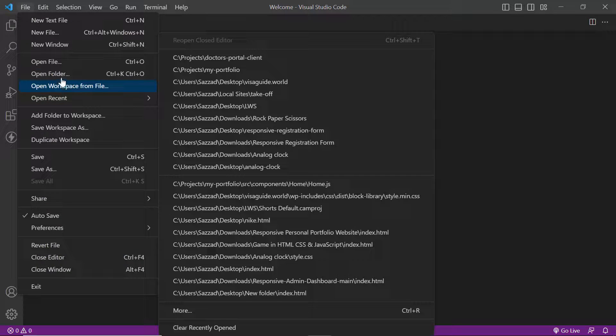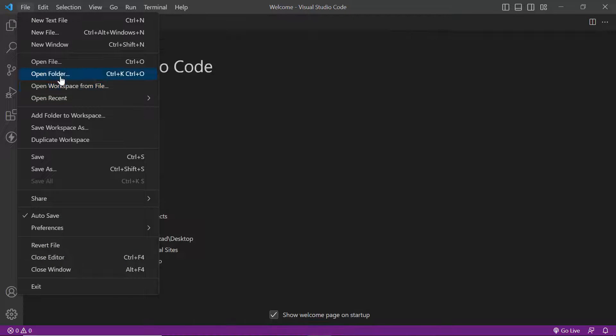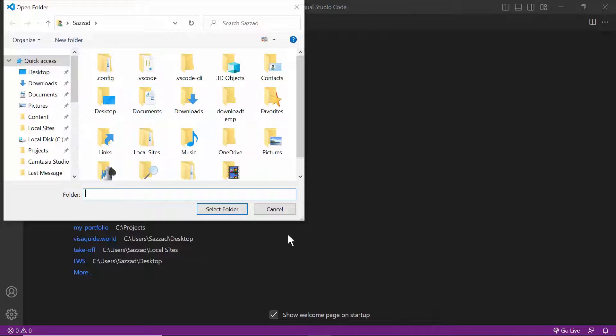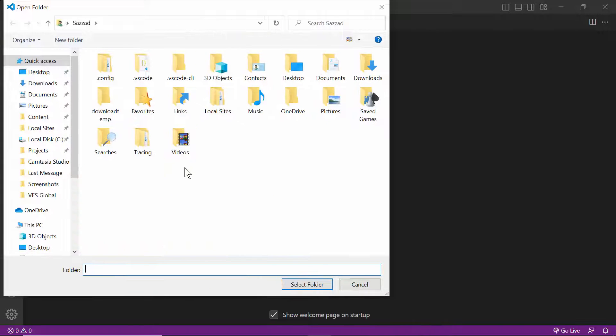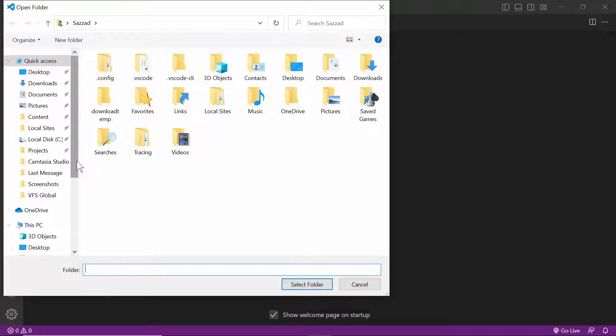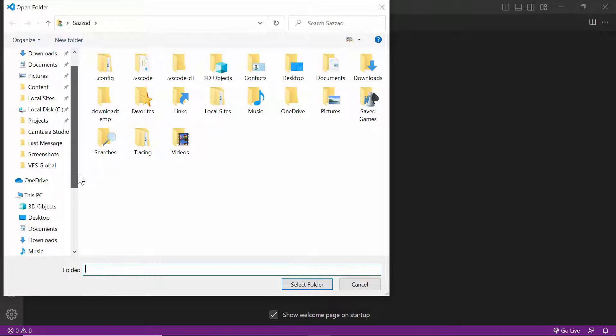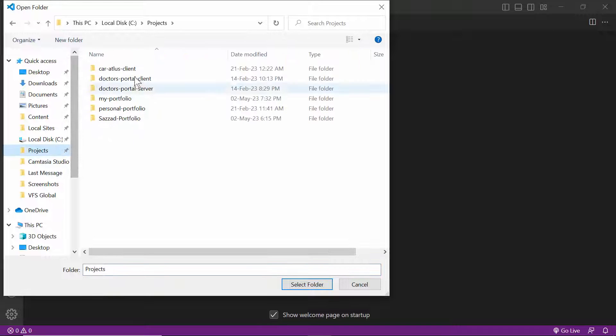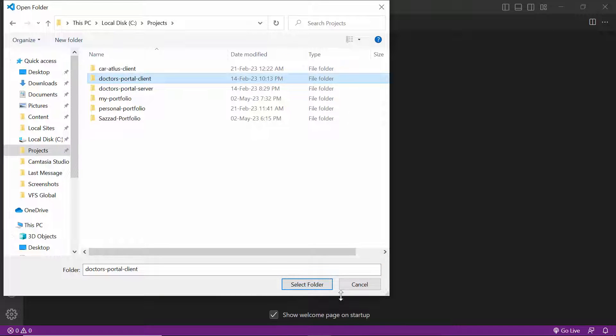You have to click on File, then click on Open Folder. Then you have to navigate to the folder where your React app is. For me, my React app is in Projects, doctors portal client.